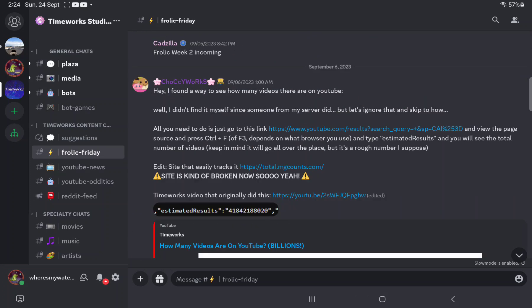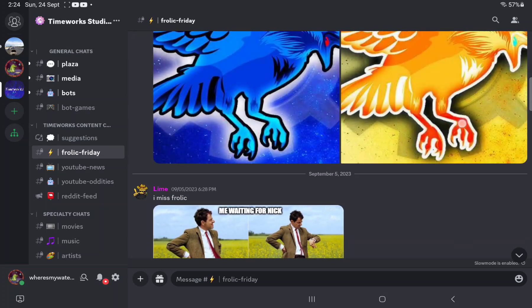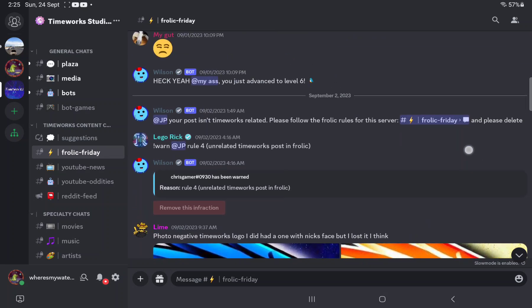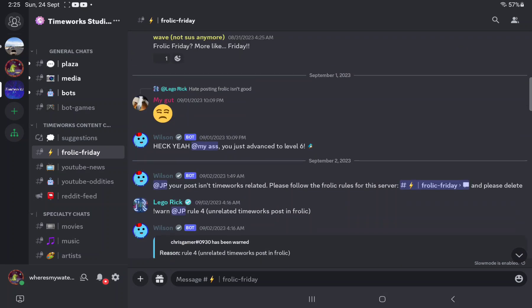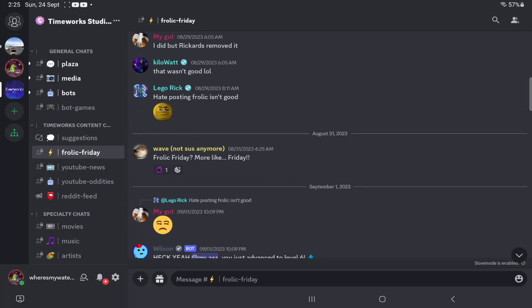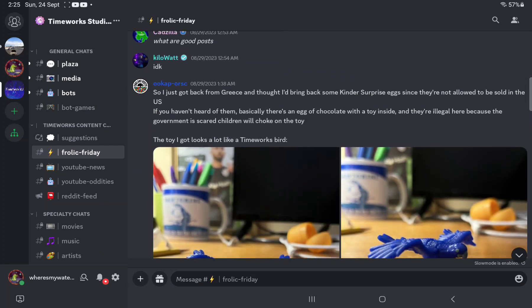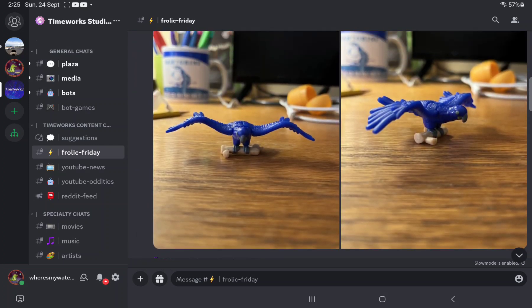These are stuff which are TimeWorks related, but you can post anything on my Watery Friday channel where I've been doing a video on. It's just like Frolic Friday, but mine's Watery, so that way I'm not impersonating TimeWorks.